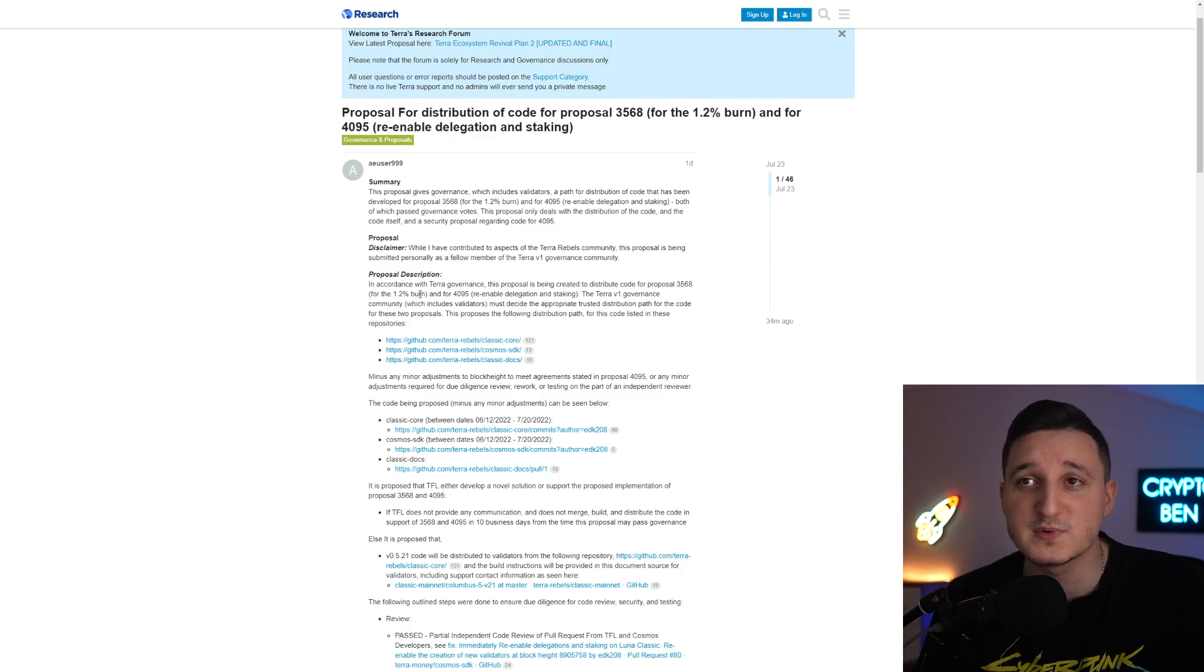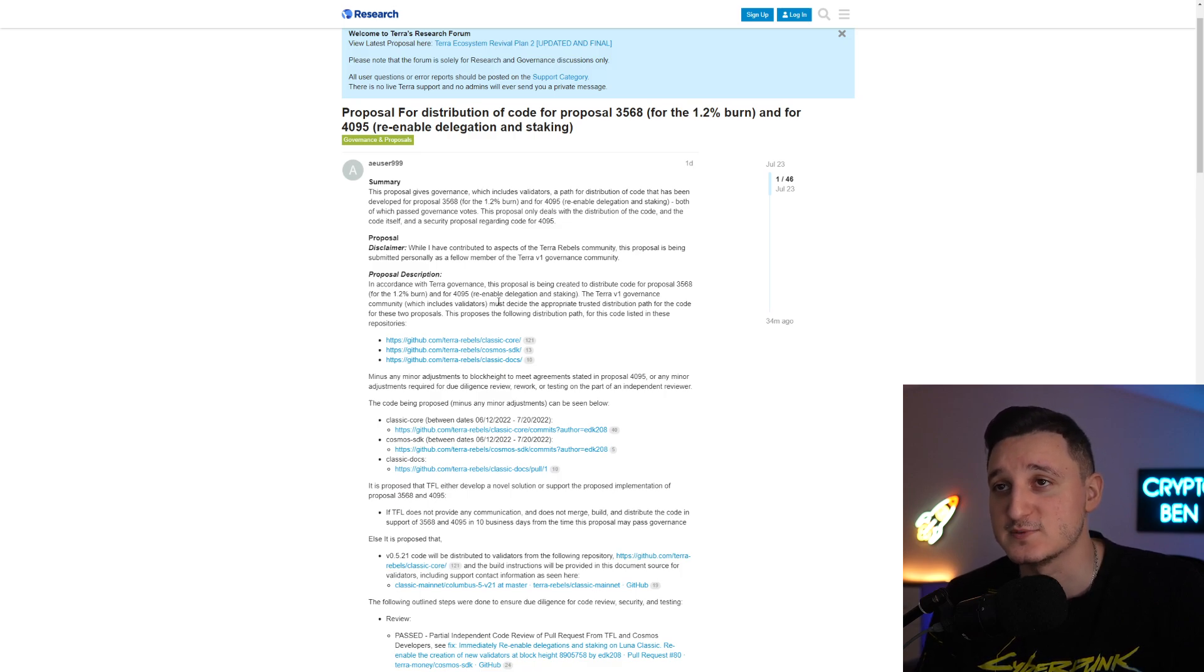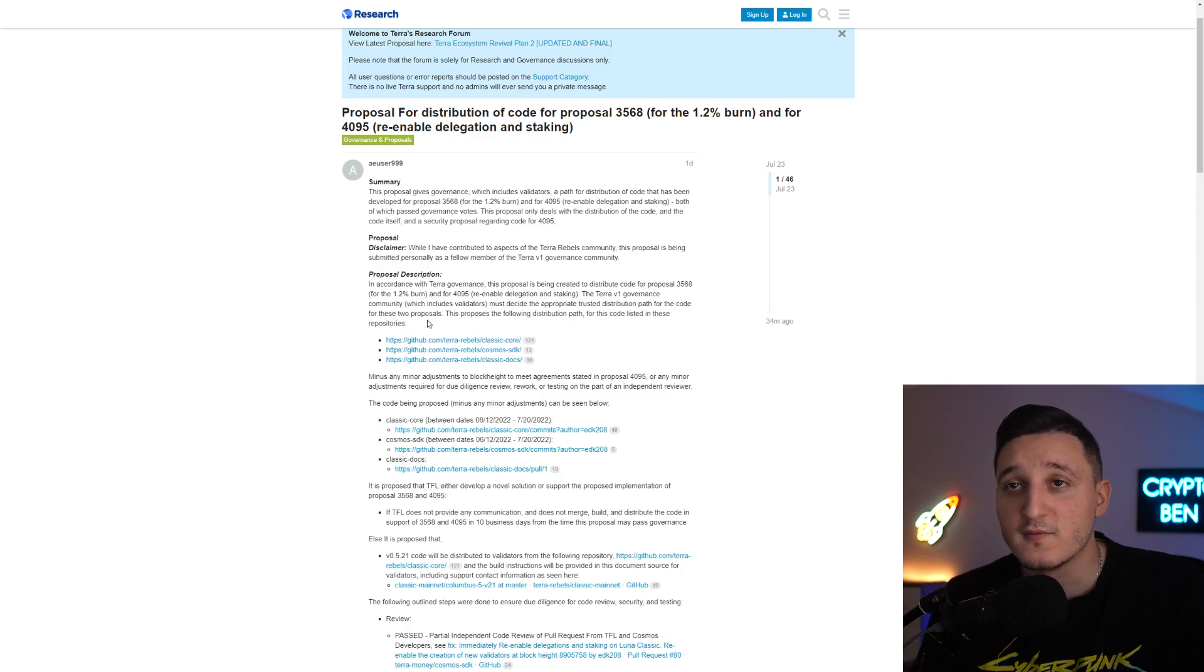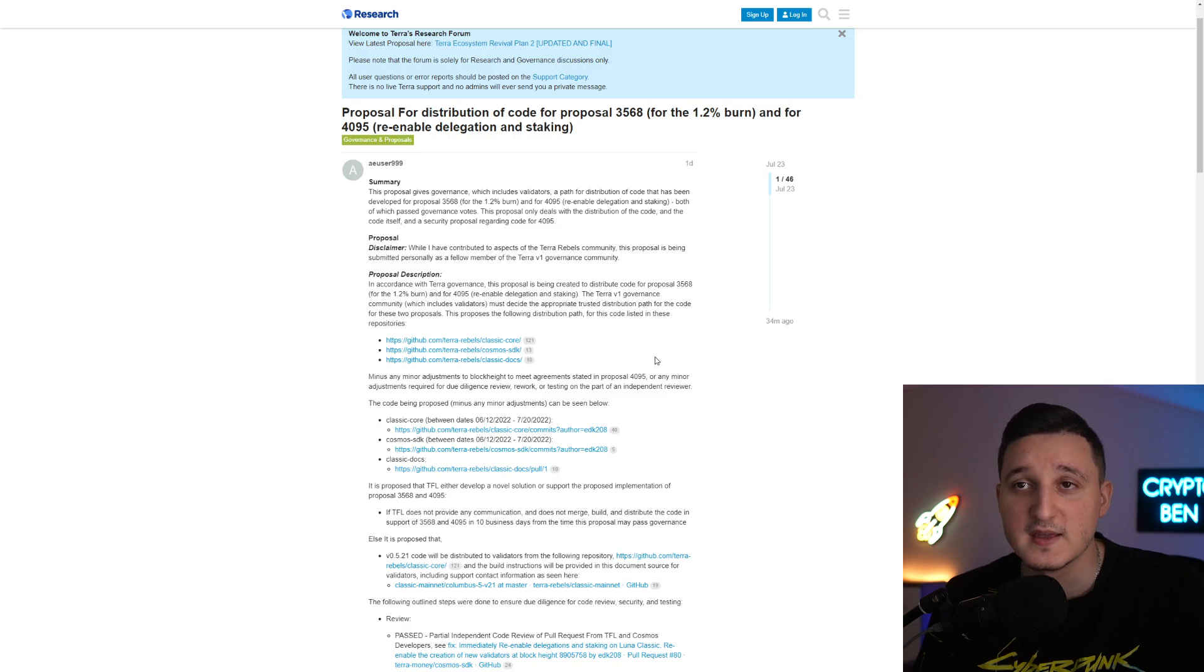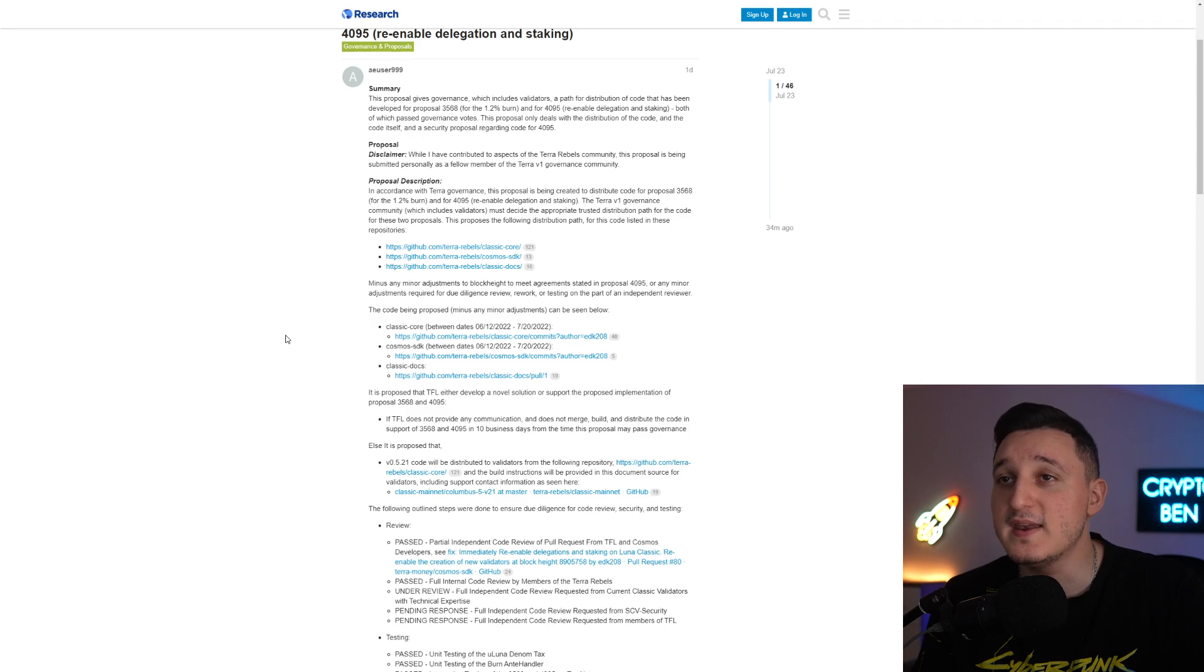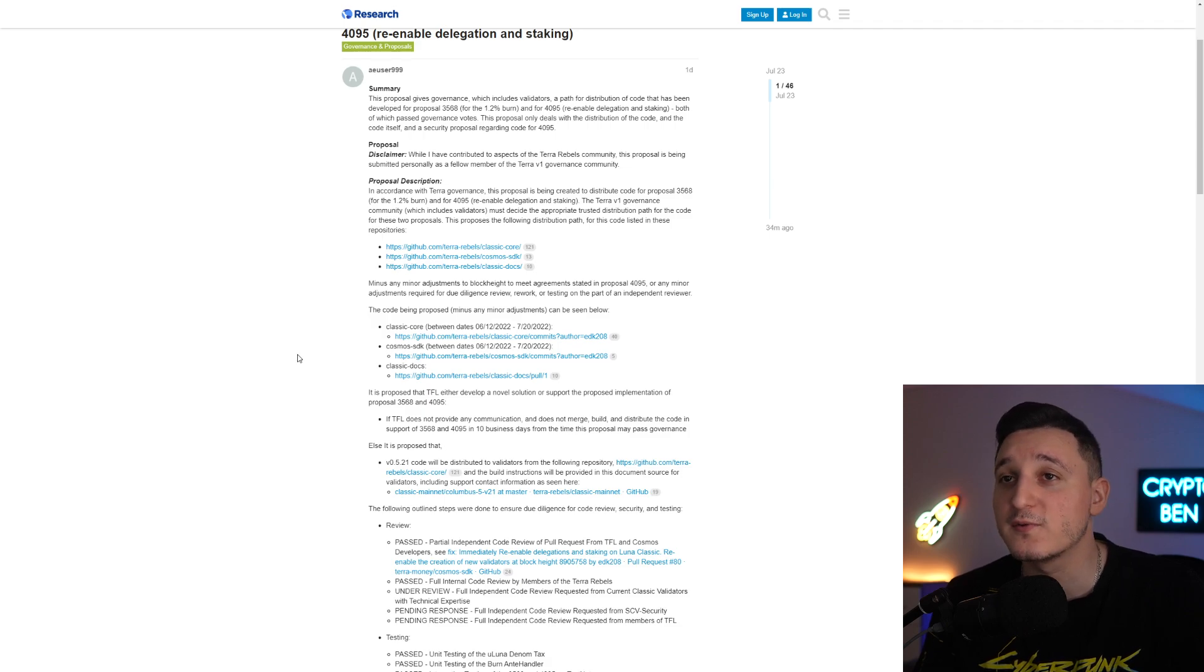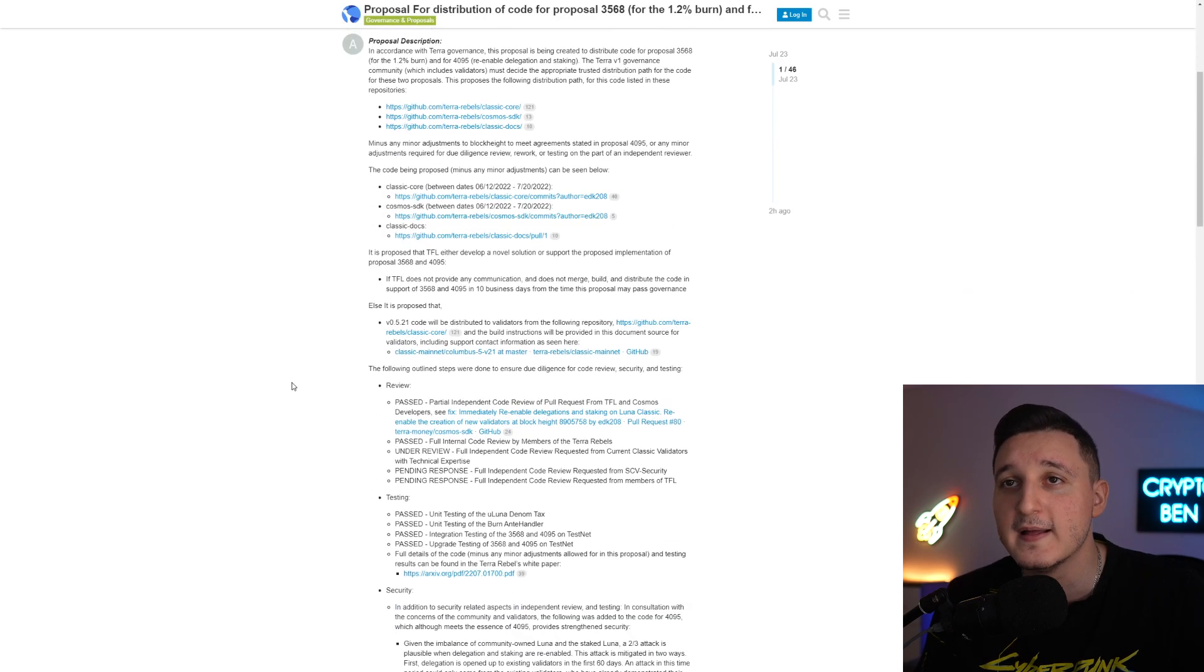In accordance with Terra Governance, the proposal is being created to distribute code for Proposal 3568, the 1.2 transaction burn and the staking and delegation. The Terra version 1 Governance Community which includes validators must decide the appropriate trusted distribution path for the code for those two proposals. This proposes the following distribution path for this code listed in these repositories, minus any minor adjustments to the block height to meet agreements stated in Proposal 4095 or any minor adjustments required for due diligence, review, rework or testing on the part of the independent reviewer.